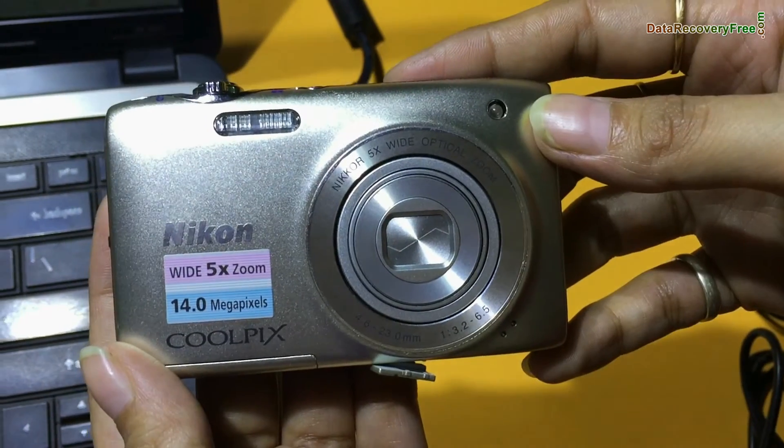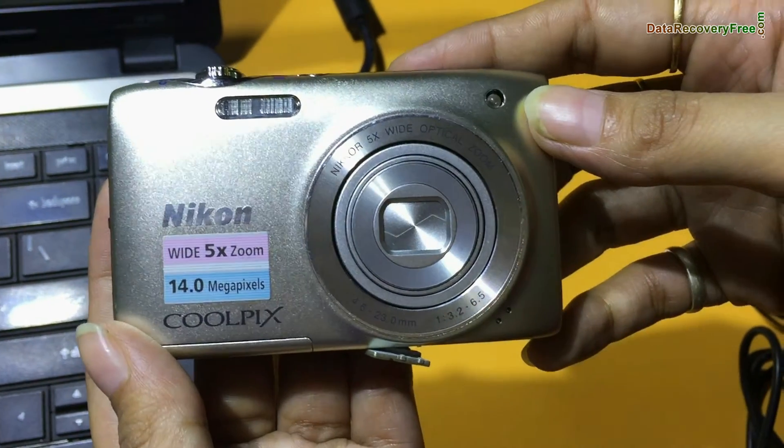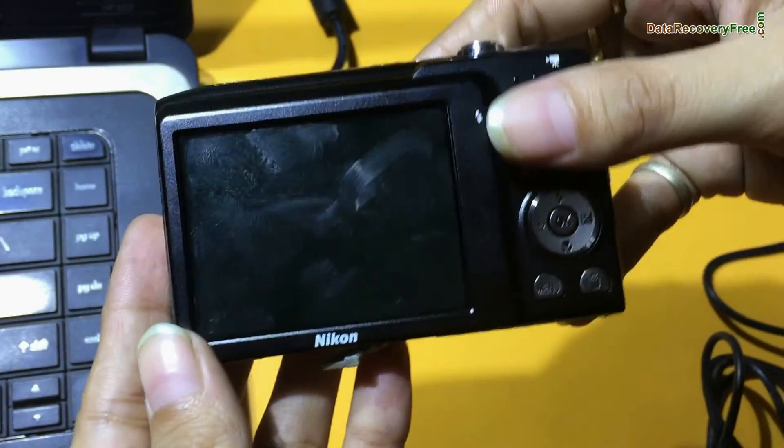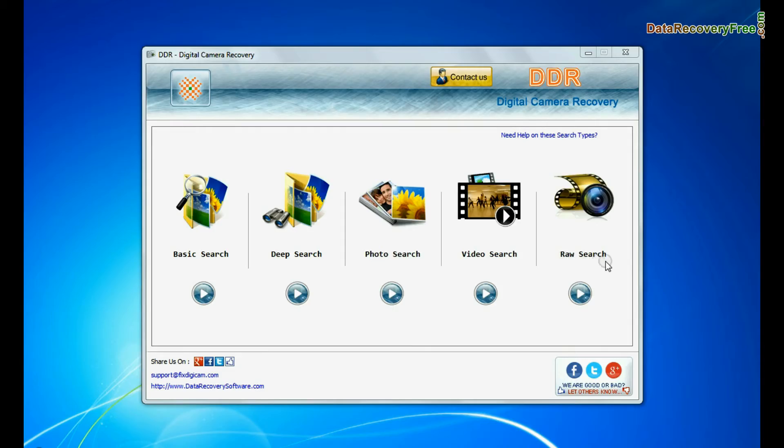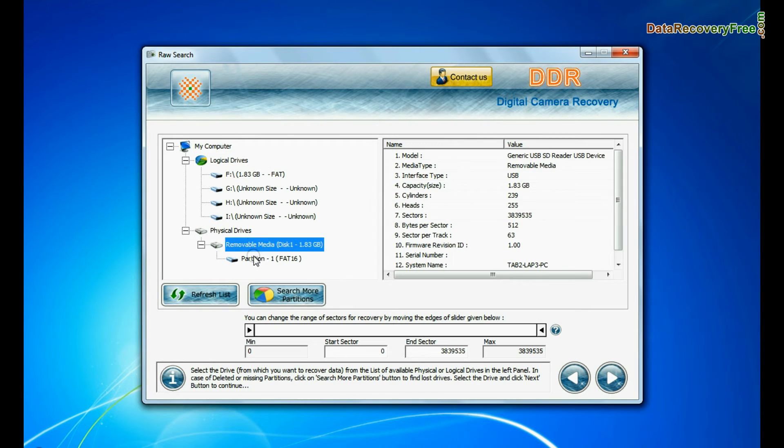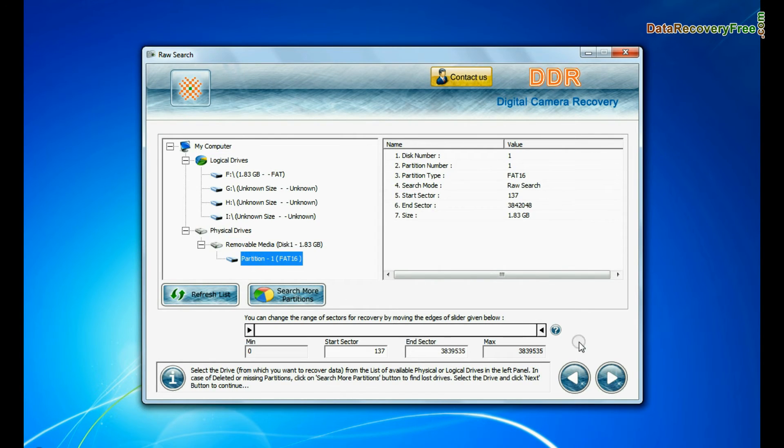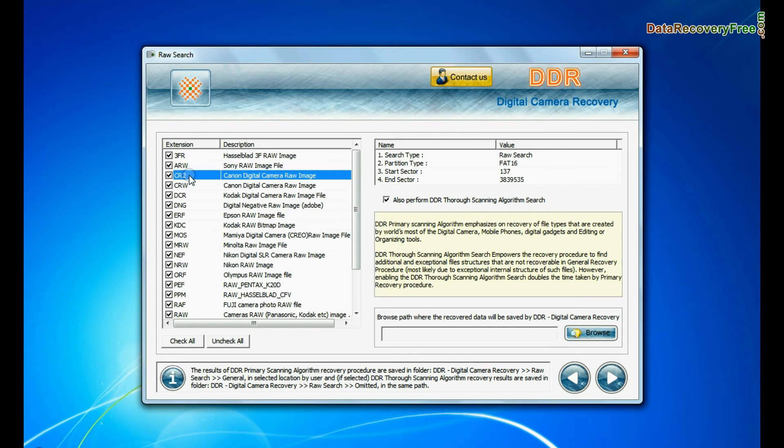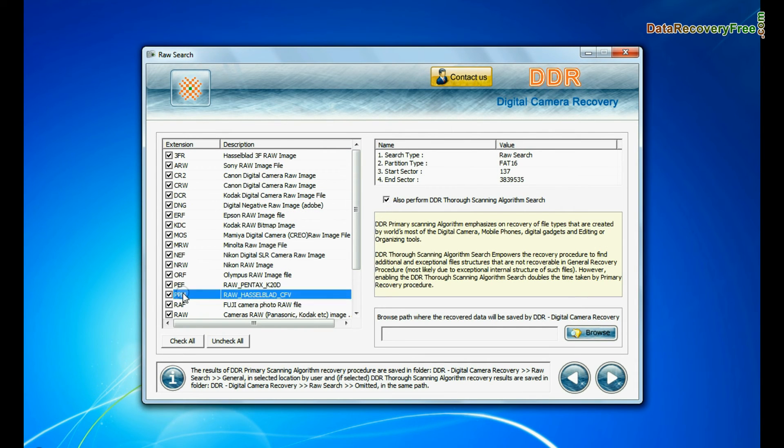If your camera also saves raw files of captured images, software has specialized feature to recover all types of digital camera raw files. This mode performs signature search to find camera raw files. Generally such raw files are created by professional cameras.